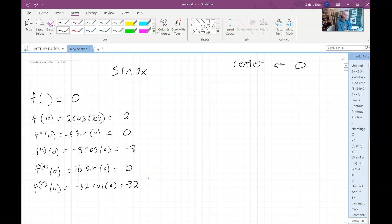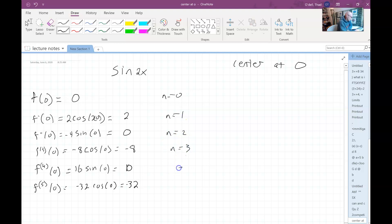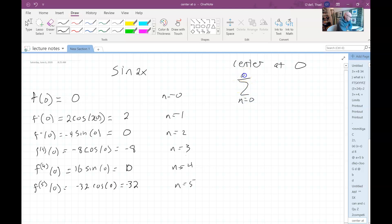So right now what we have is: n equals zero, n equals one, n equals two, n equals three, n equals four, n equals five. And that corresponds to the formula: the summation n running from zero to infinity of f — the nth order derivative — evaluated at c, times x to the nth power all over n factorial.